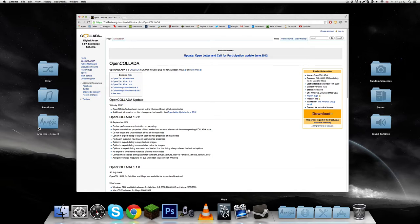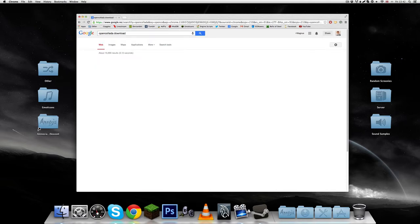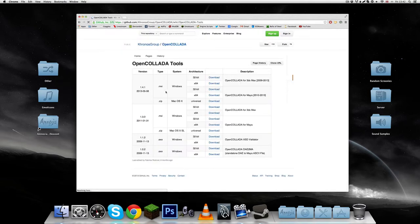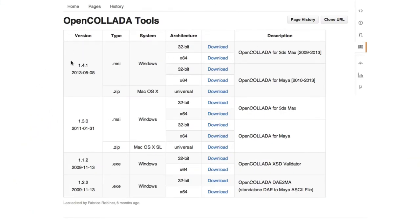I'm going to show you how you can export and create models that can be used in Amnesia. First of all we're going to find and download OpenCollada. I'll have the site linked so you should get the latest version. If you're on Windows you'll be downloading the MSI installer, and this depends on whether you have a 32-bit or 64-bit operating system. There are separate downloads for 3ds Max and for Maya. If you're on Mac there's only one universal download.